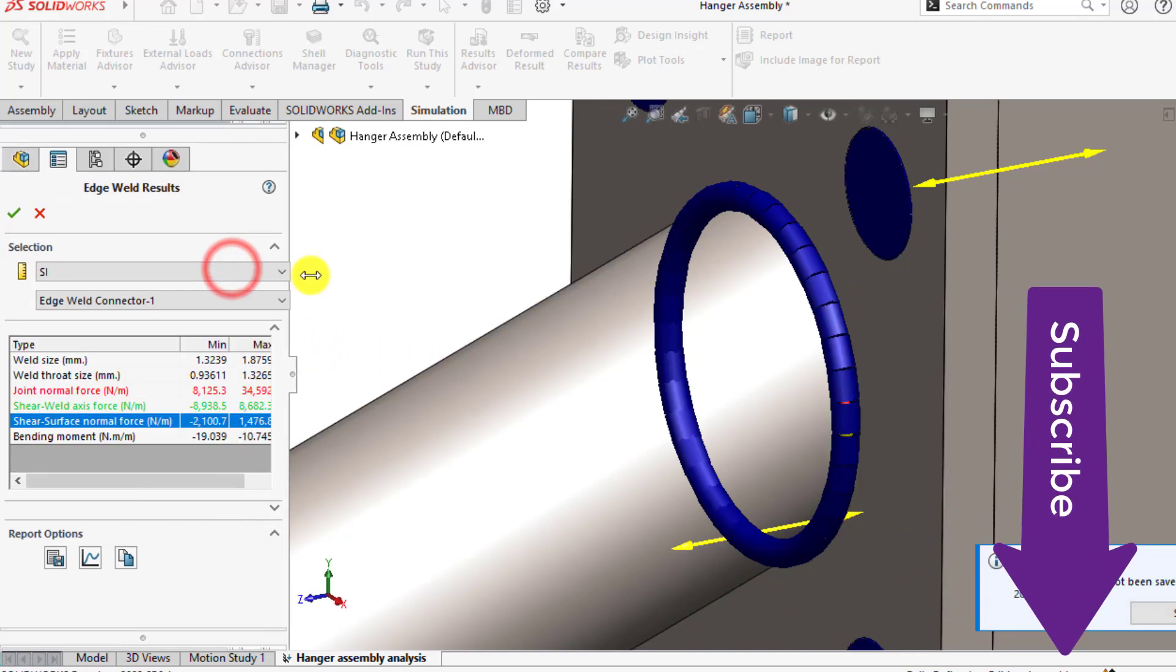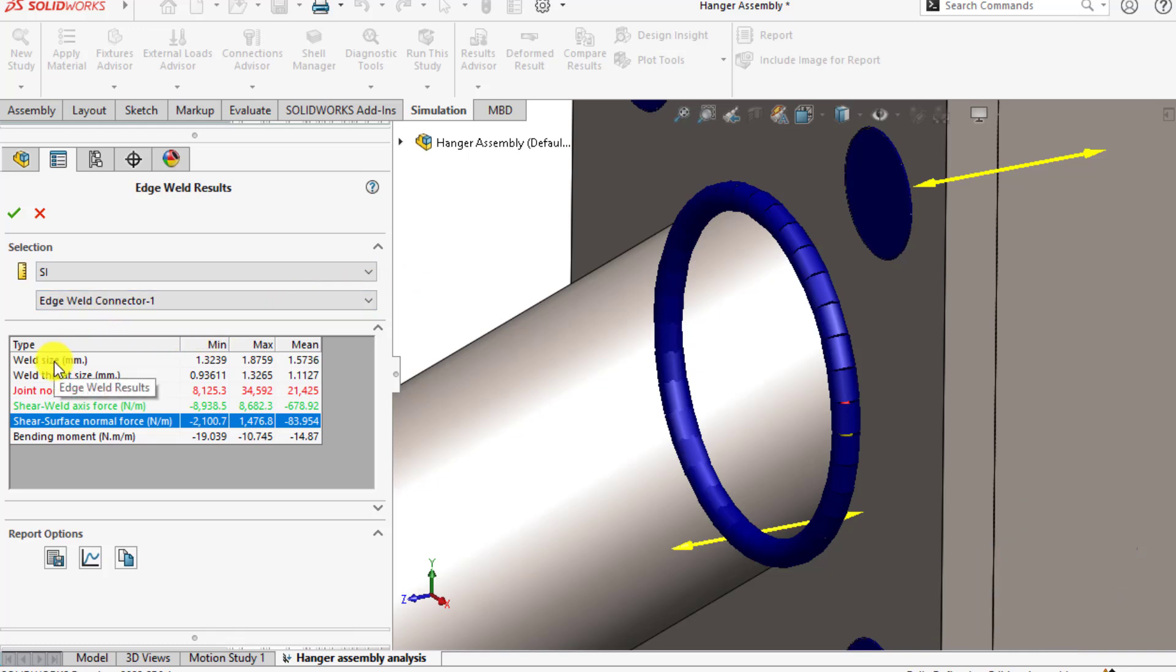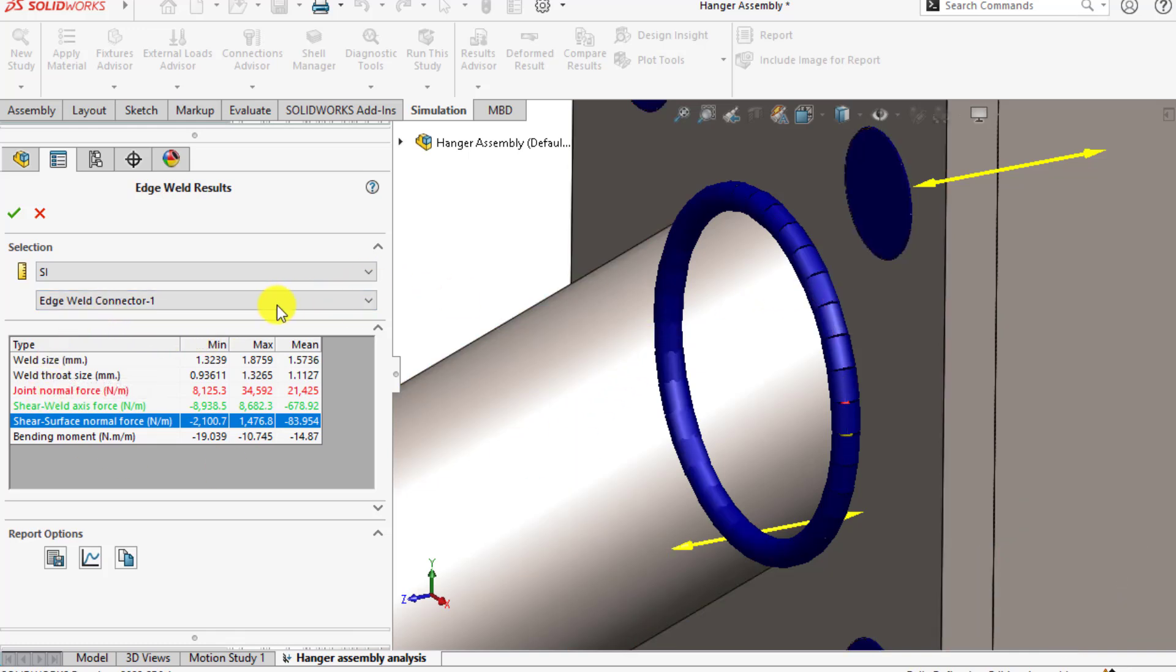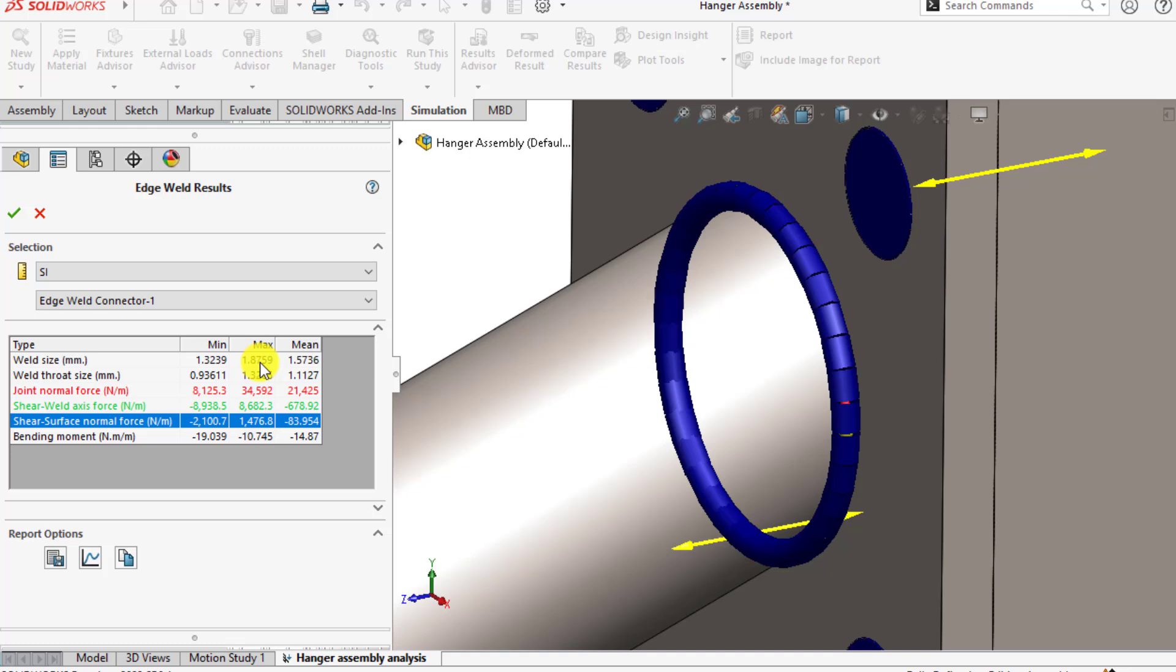Here are the weld parameters for weld connector number 1. This is the weld size—its mean value is 1.57 and its maximum value is 1.87. You should remember that our predefined weld size was 2 millimeters, so actual weld size is 1.87 millimeters, that is less than 2 millimeters. That means our defined weld is also safe.